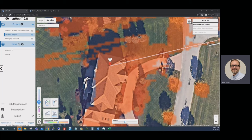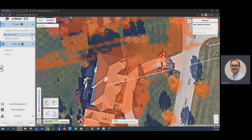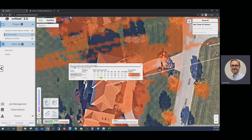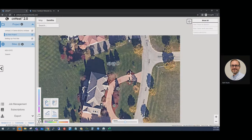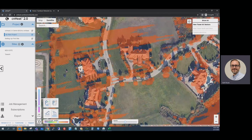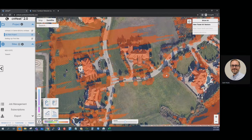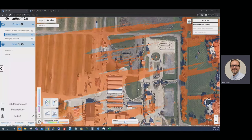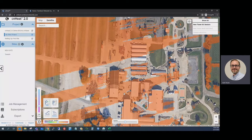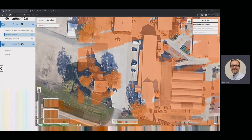One of the incredible values of using really high-resolution data is that everything is modeled separately. That last home was 39 feet, this home is 42 feet. We can click on trees — here's a 21-foot-tall tree, here's a 35-foot-tall tree. In another part of town where buildings aren't so tall, this one is only 27 feet. It's modeling everything accurately.